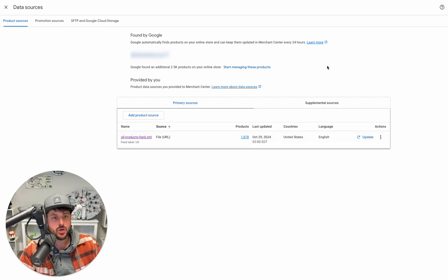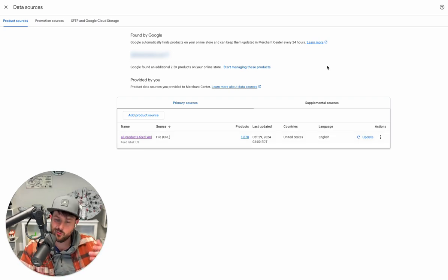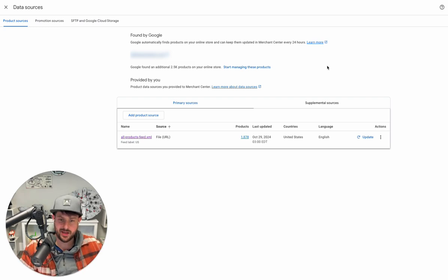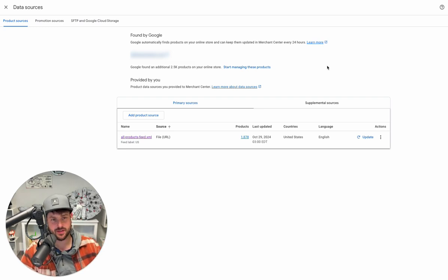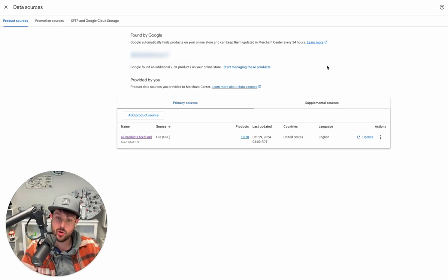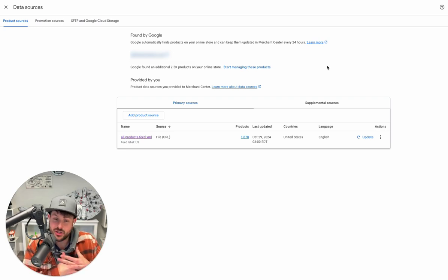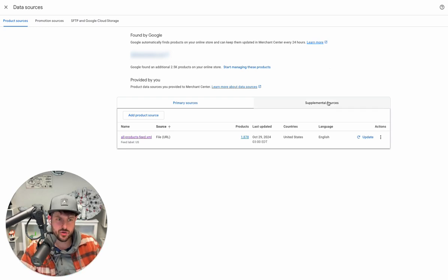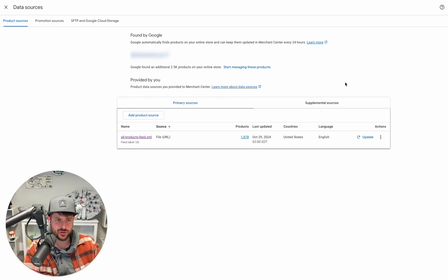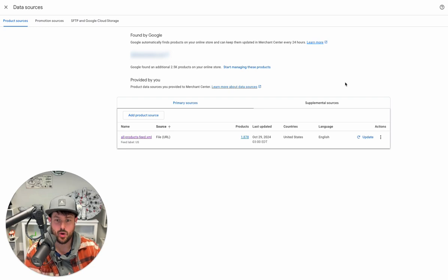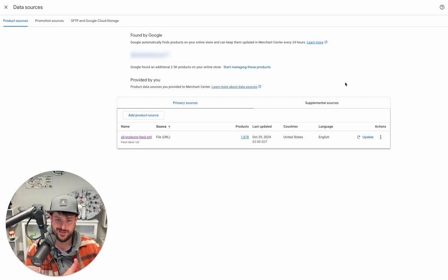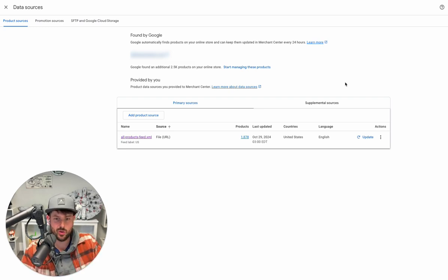Google will find random products - it could be things like gift cards and stuff like that, products that you don't want. That's part of the issue. They're just grabbing information. You could do all this work to set up supplemental sources, but that's still doing feed work, you're still doing a lot of work.